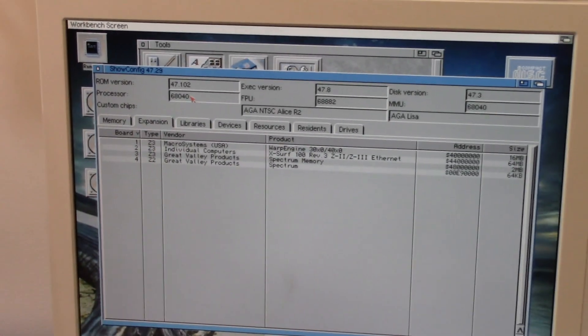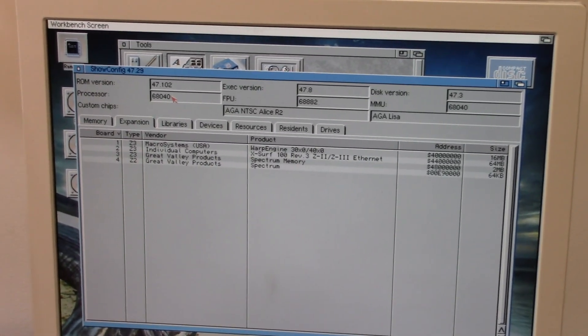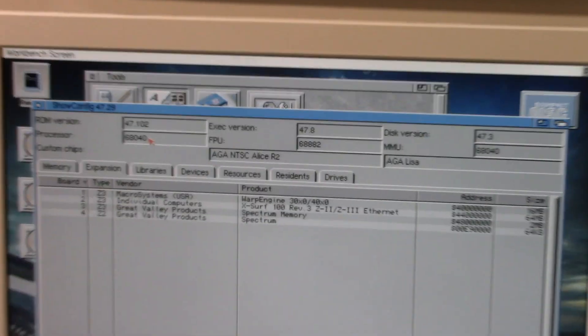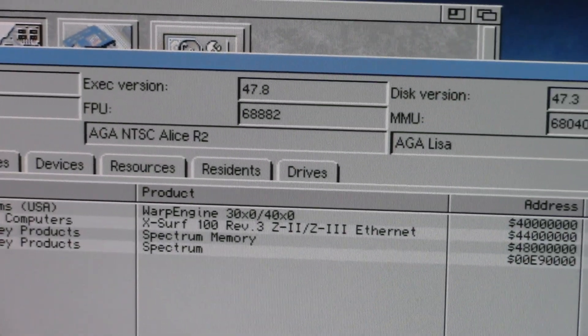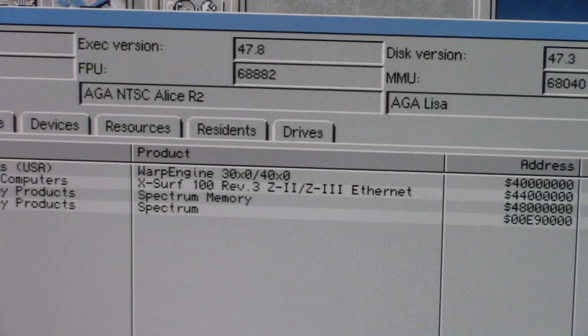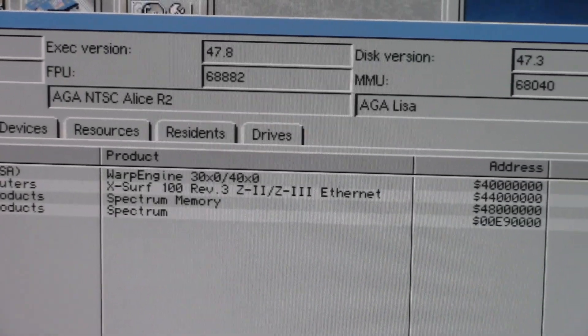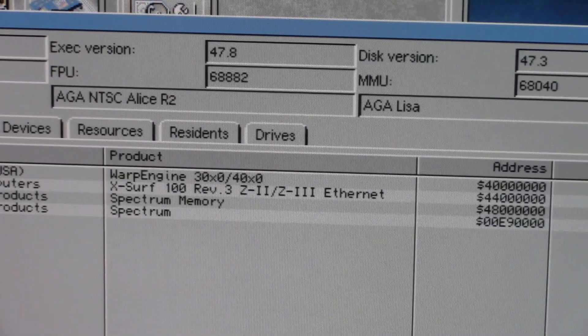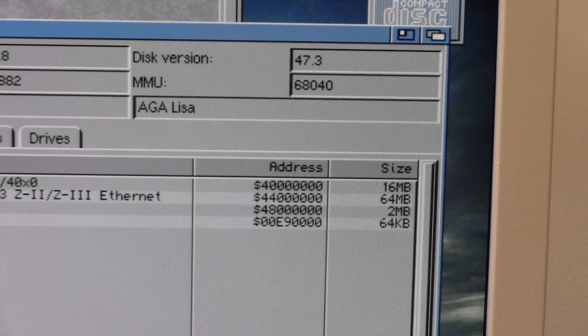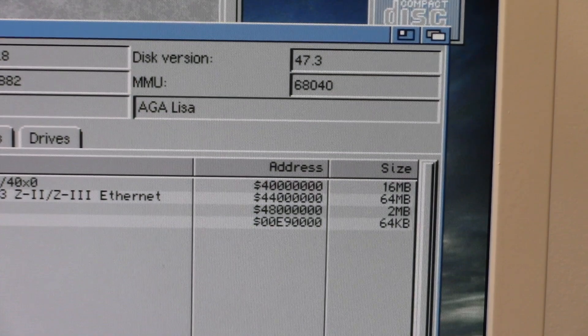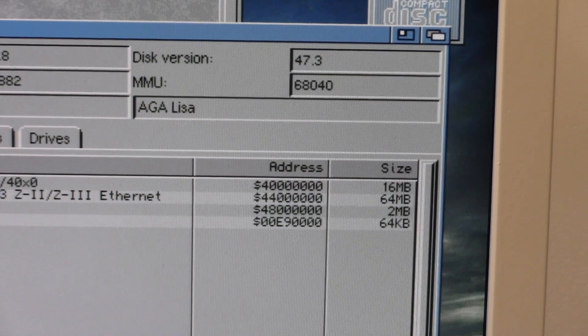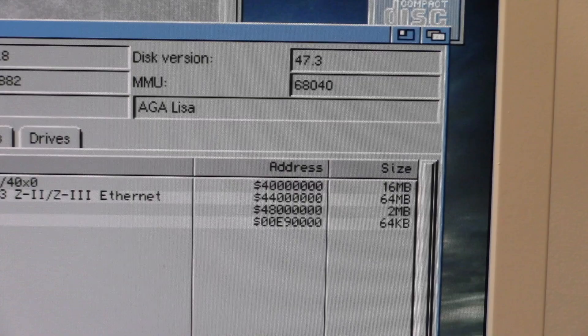And finally on the top we have the Macro Systems Warp Engine 3000/4000, I don't know why they put an X. I don't know. And that has, it says 16 megs which is interesting, I don't know why that is because the memory is 128 megs.